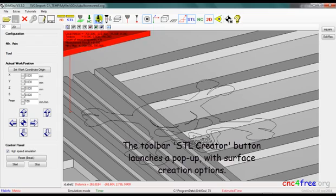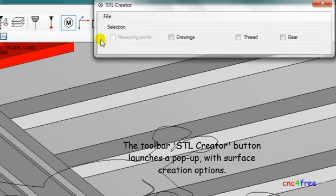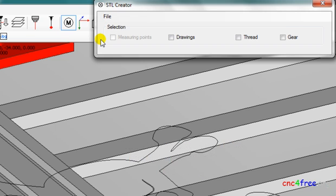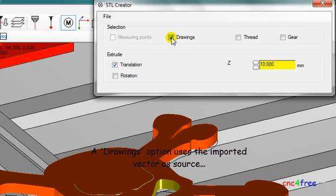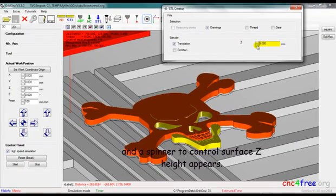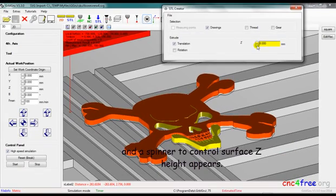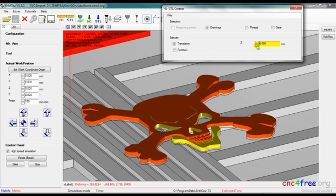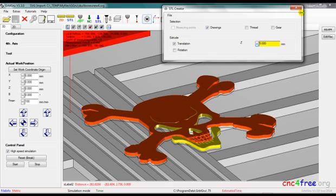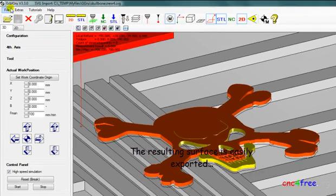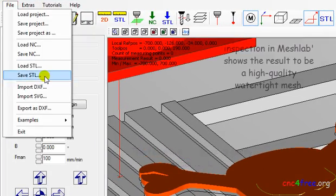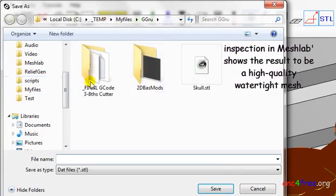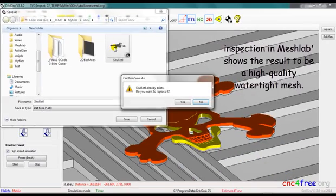The toolbar STL creator button launches a pop-up with surface creation options. A drawings option uses the imported vector as source and the spinner to control surface Z height appears. The resulting surface is easily exported. Inspection in MeshLab shows the result is a high quality watertight mesh.